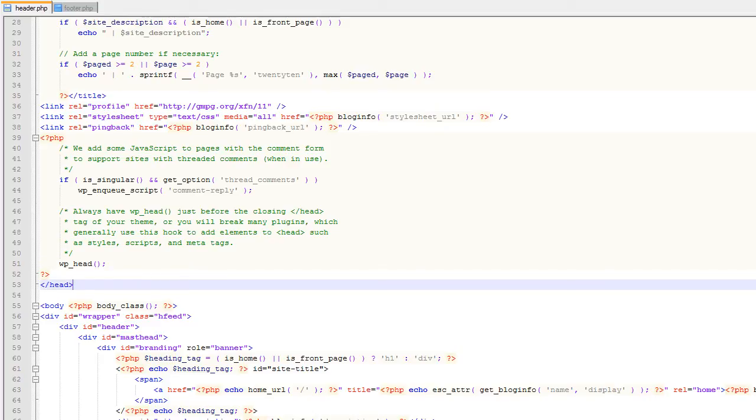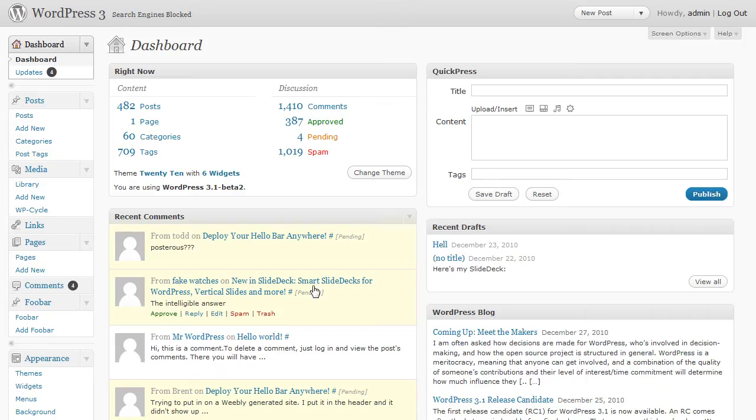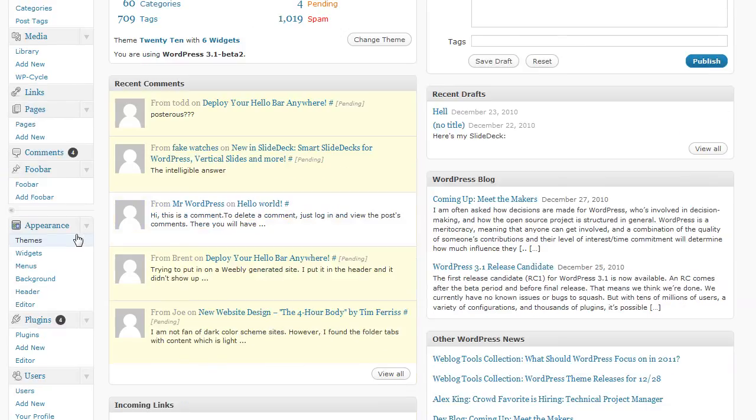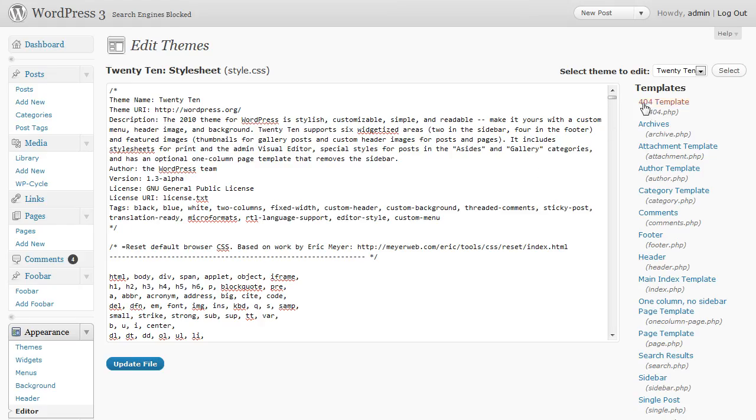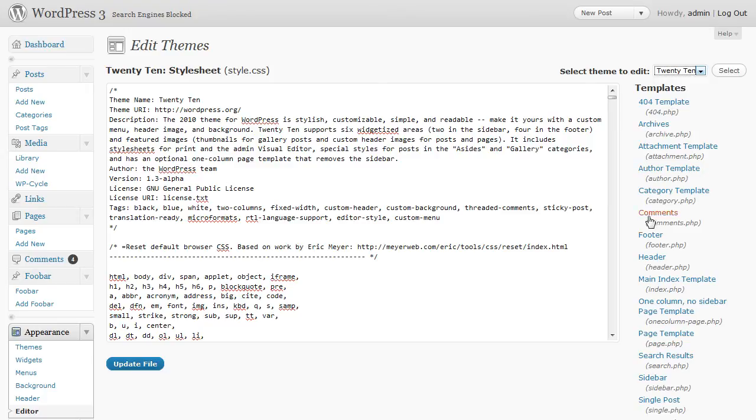This can be done through the WordPress interface as well. If we go to my WordPress 3 dashboard and then under the appearance menu option click editor we can actually select our theme and then edit files that belong to the theme.